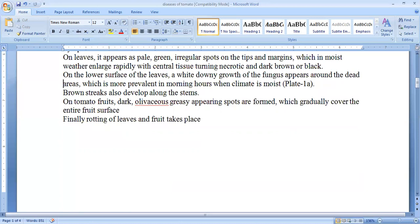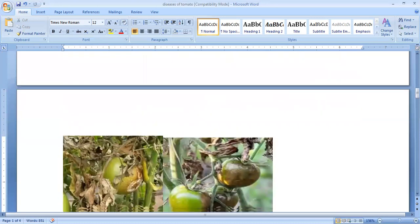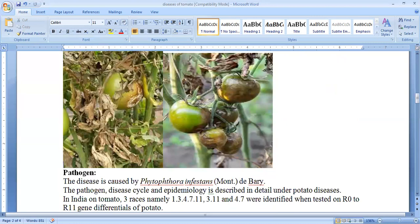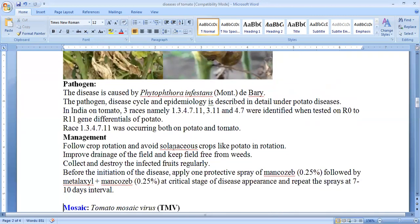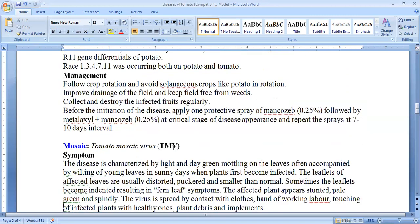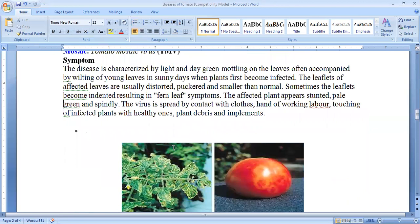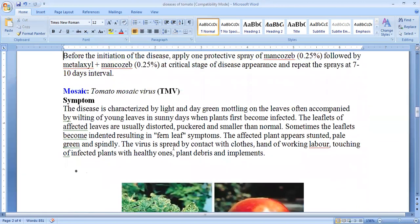Gradually they cover the whole fruit surface and rotting of leaves and fruits occurs. As seen in this photograph, you can see the rotting of the fruit and leaves and how badly the infection takes place. This disease is caused by Phytophthora infestans, which is a common pathogen for both late blight of potato and tomato.